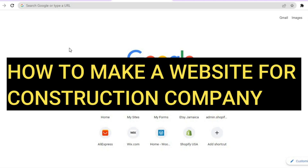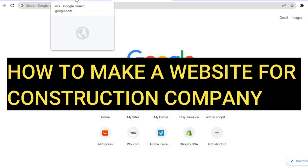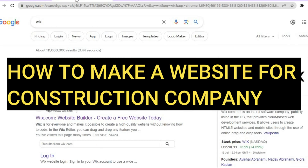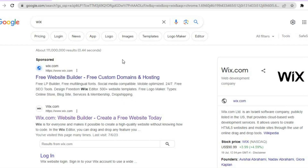In this tutorial I'll be showing you how to make a website for a construction company. The platform we'll be using is Wix. I recommend Wix because it is user friendly, quite easy to use even as a complete beginner, and you can get started for completely free.